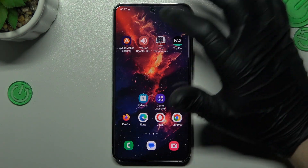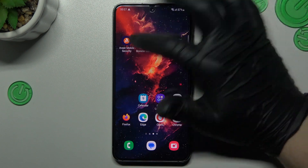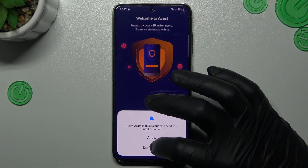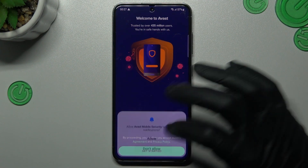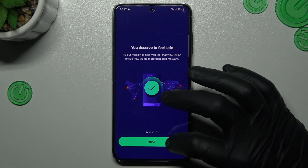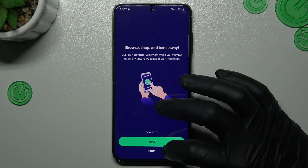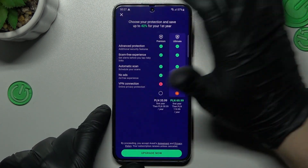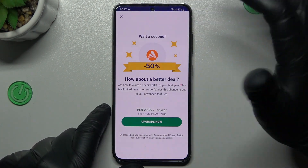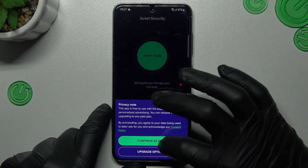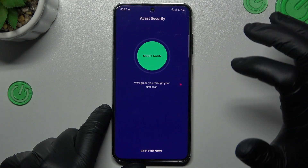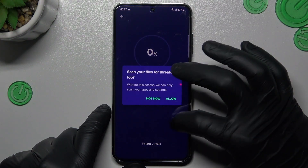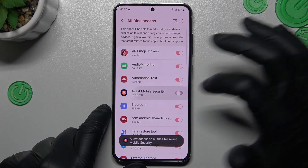But if that way doesn't work for you, you can also try to download an antivirus app. In my case it will be Avast. So we have to launch it now. Skip that window, close this window, close it again and tap on Continue Free. Now just tap on Start Scan and allow permissions to files.